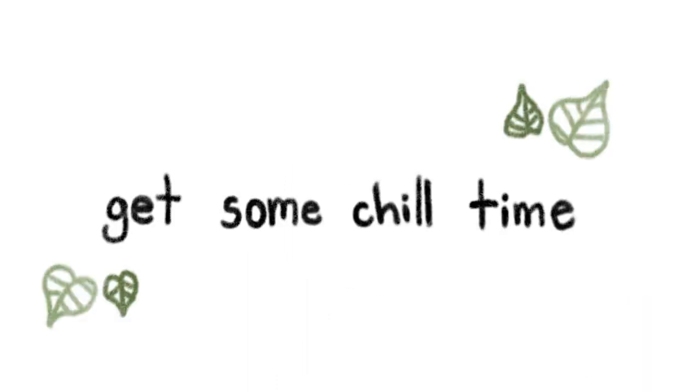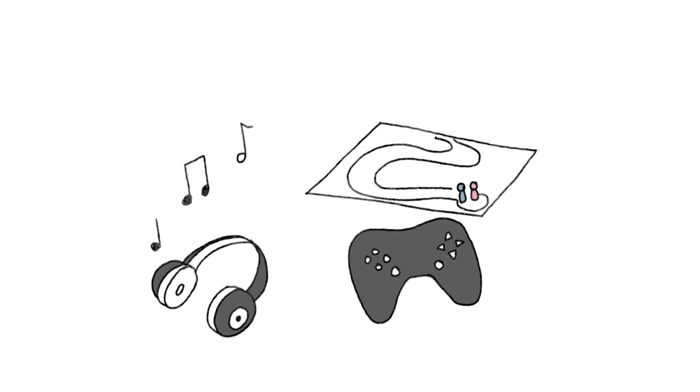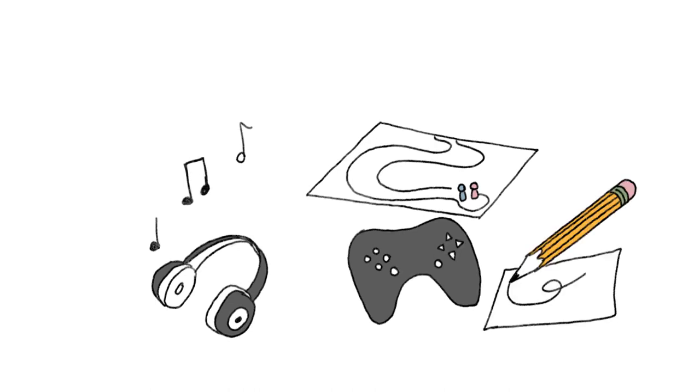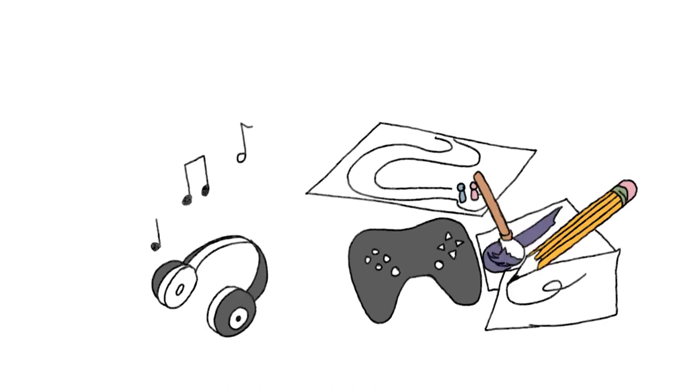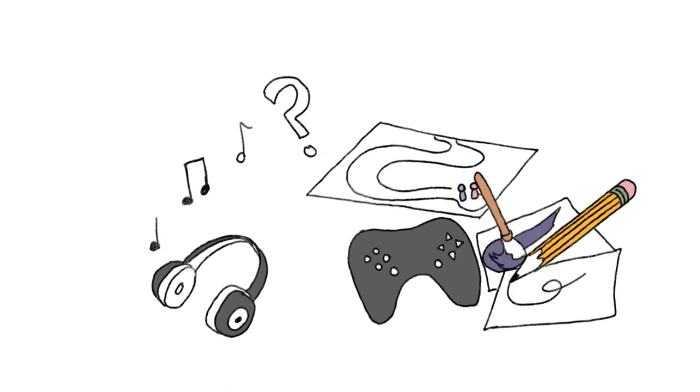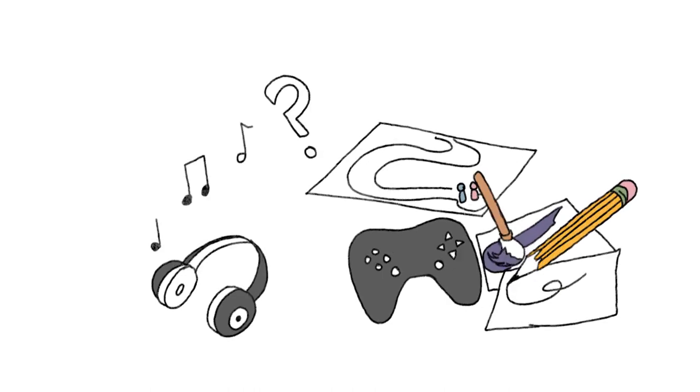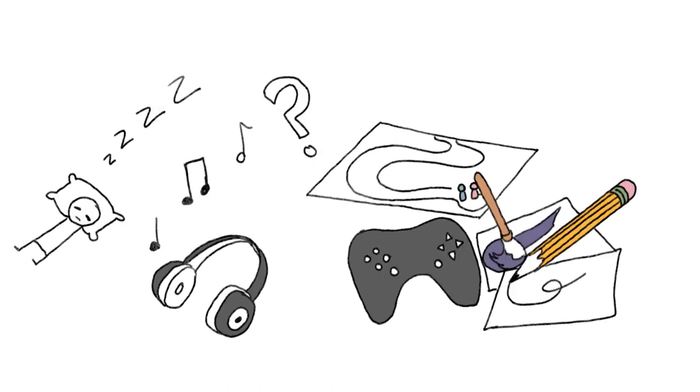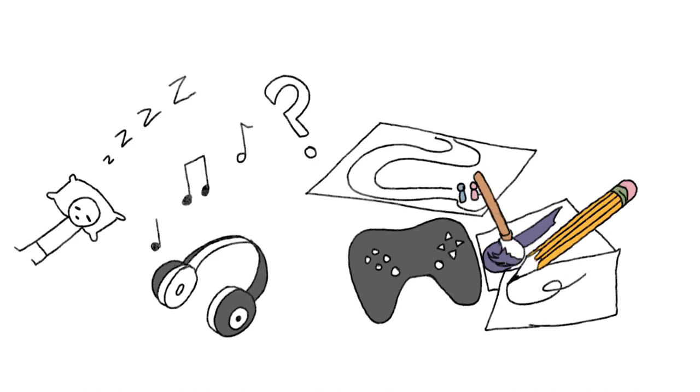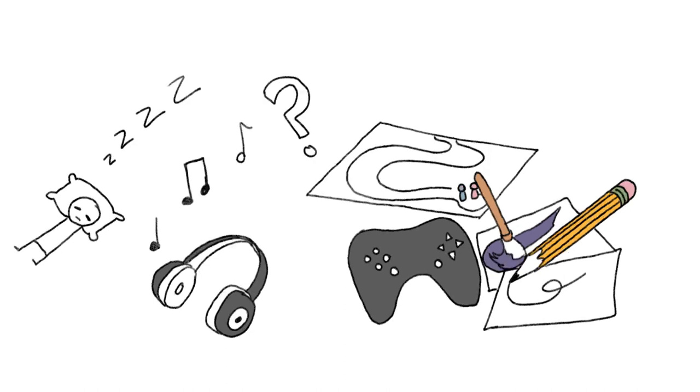Number three: get some chill time, as I say. Sometimes all you need is a bit of time to do something you love and relax. Listen to music, play a game, draw, paint, maybe some other sort of self-expression, or take a nap. Something to get your mind off of things and just chill.